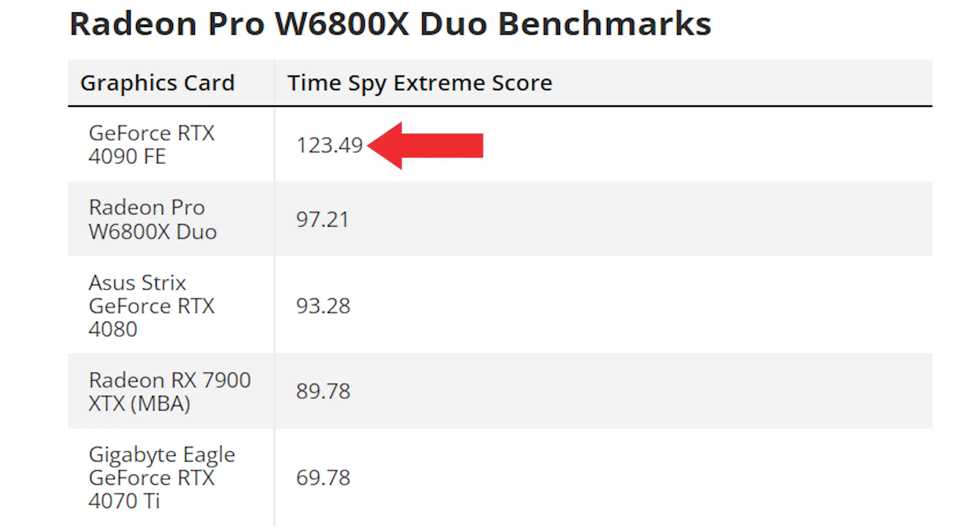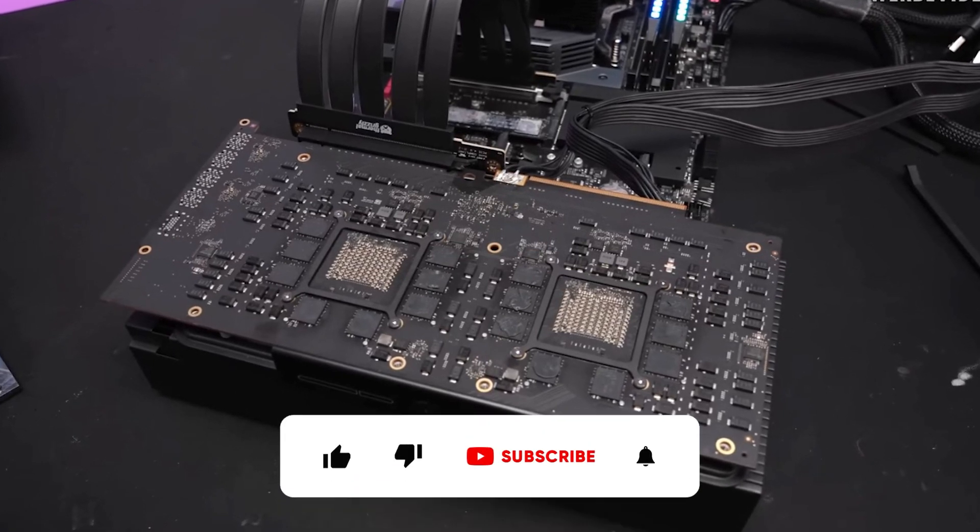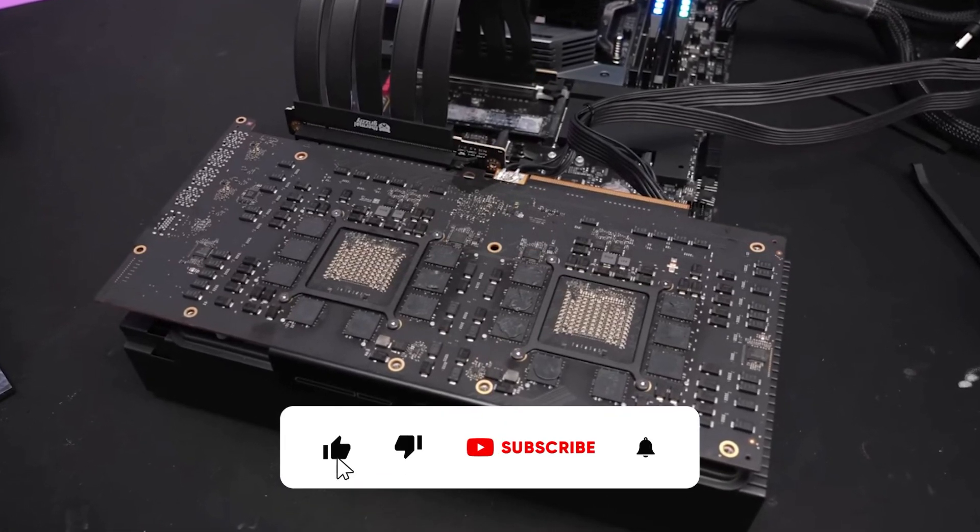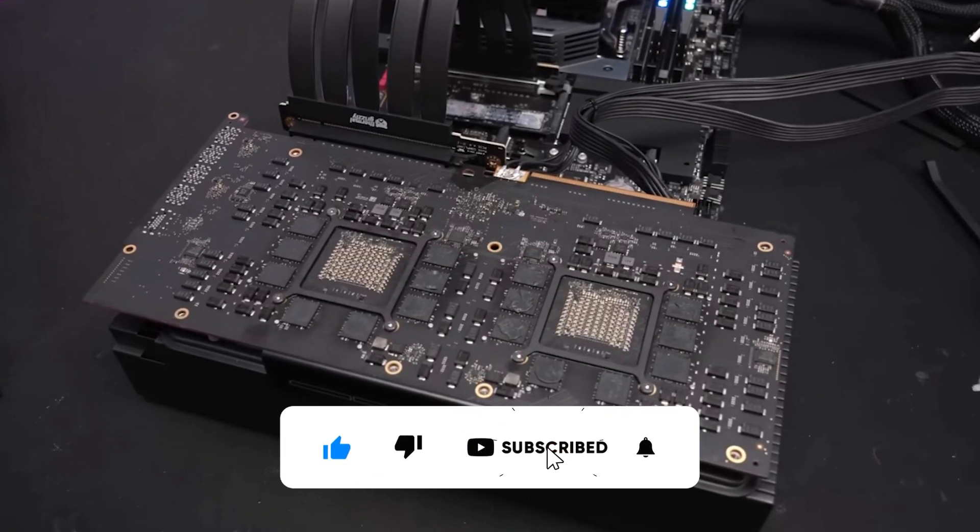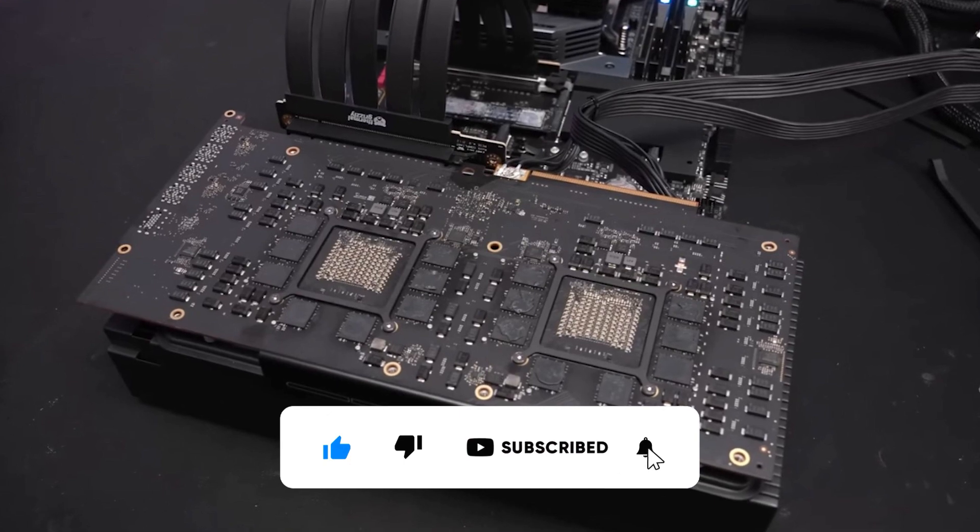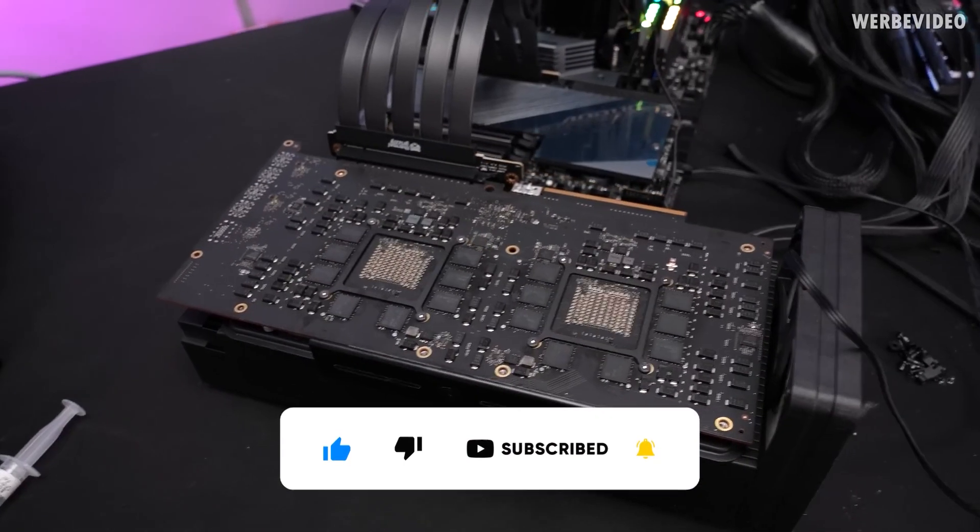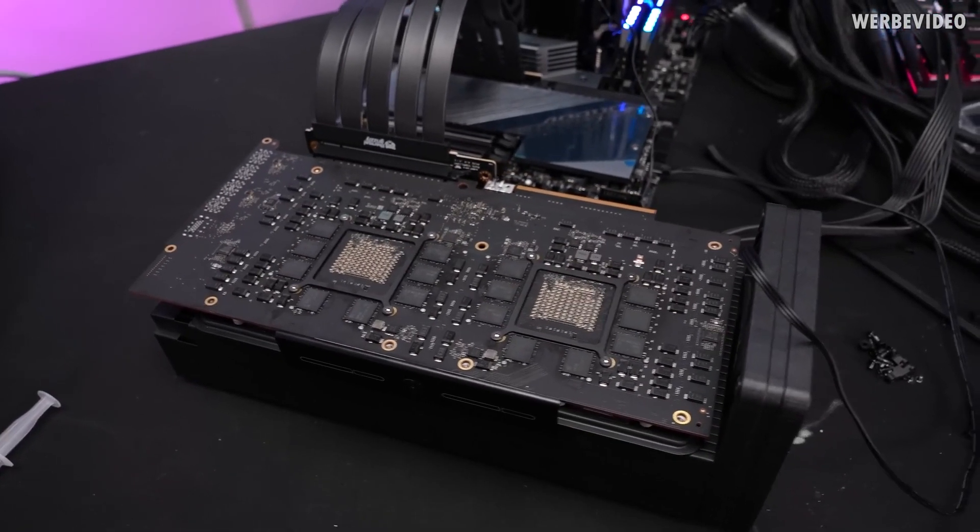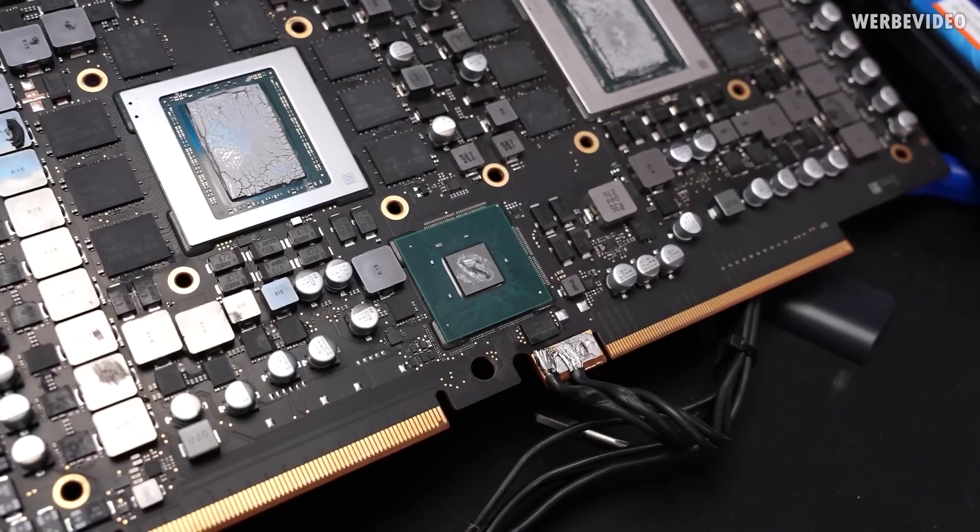Only the 4090 could beat the 6800X Duo by a big 27% margin. No real gaming tests were conducted but I assume that the results should have been similar. But this does not mean that the W6800X Duo will make a good gaming card because it is far more expensive than the current-gen GPUs and it is not easy to find or even make it work on a desktop.